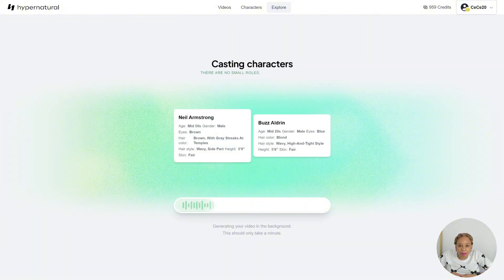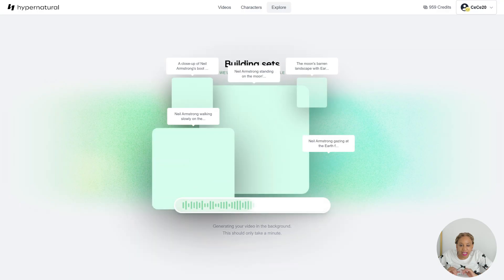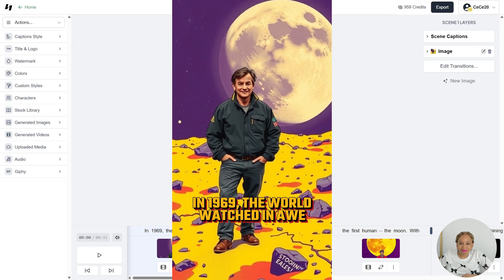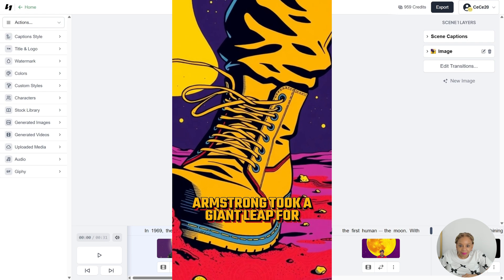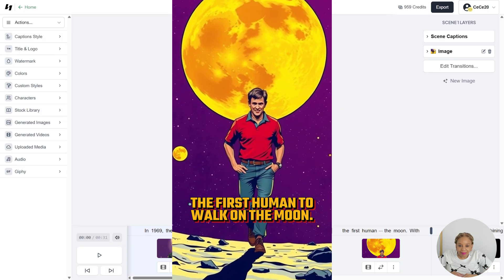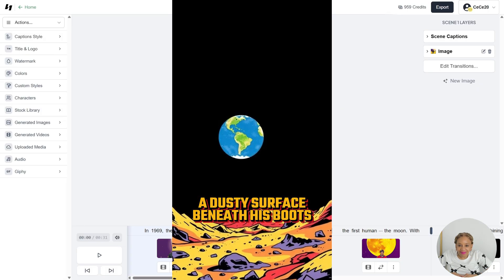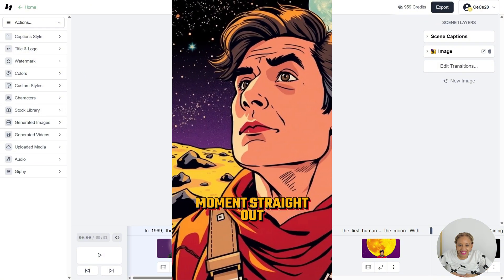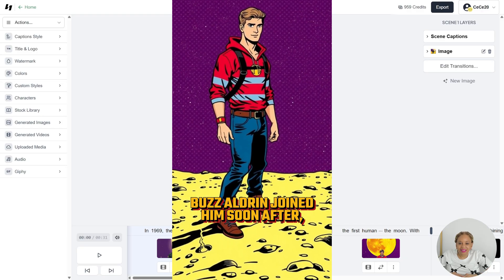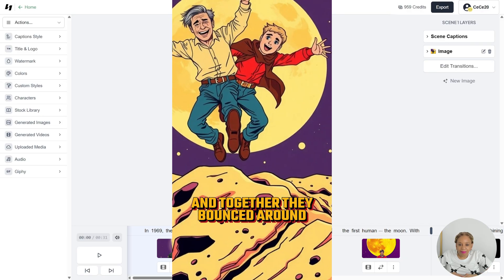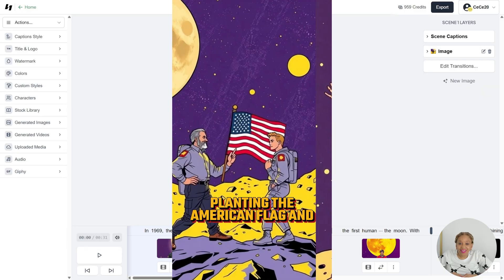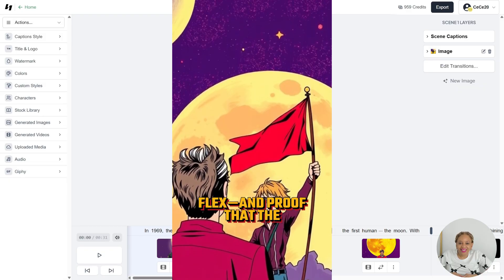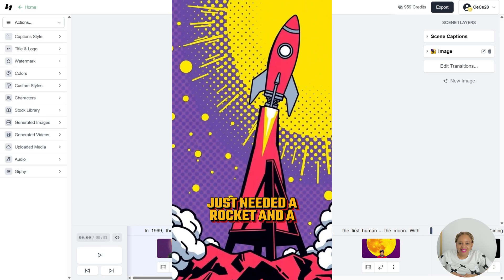In 1969, the world watched in awe as Neil Armstrong took a giant leap for mankind and became the first human to walk on the moon. With a dusty surface beneath his boots and earth shining like a blue marble in the sky, it was a moment straight out of science fiction. Buzz Aldrin joined him soon after, and together they bounced around like kids in low gravity, planting the American flag and making history. It was the ultimate space flex and proof that the impossible just needed a rocket and a dream.